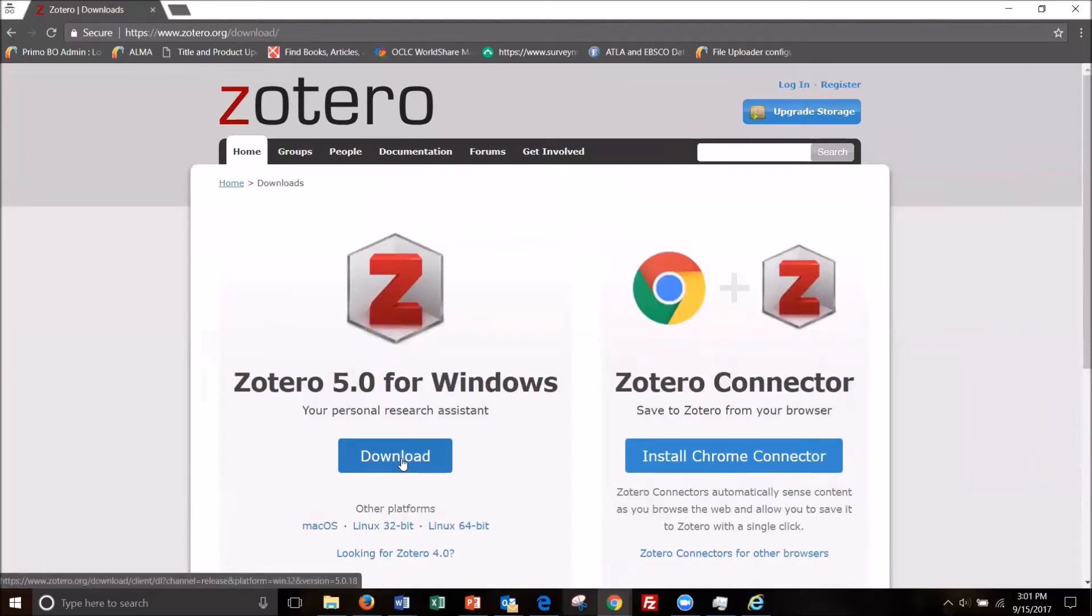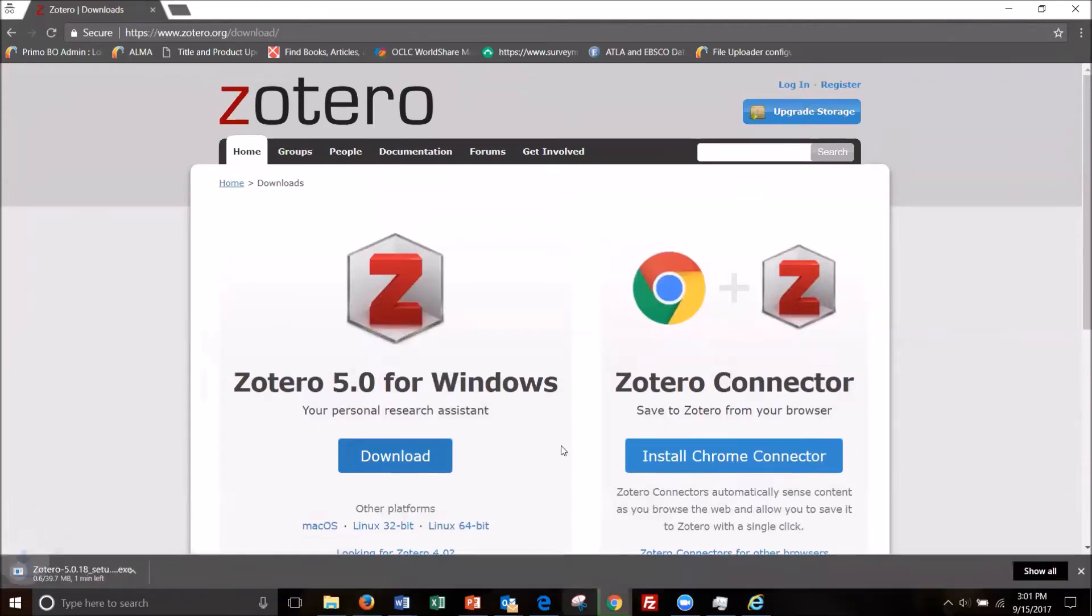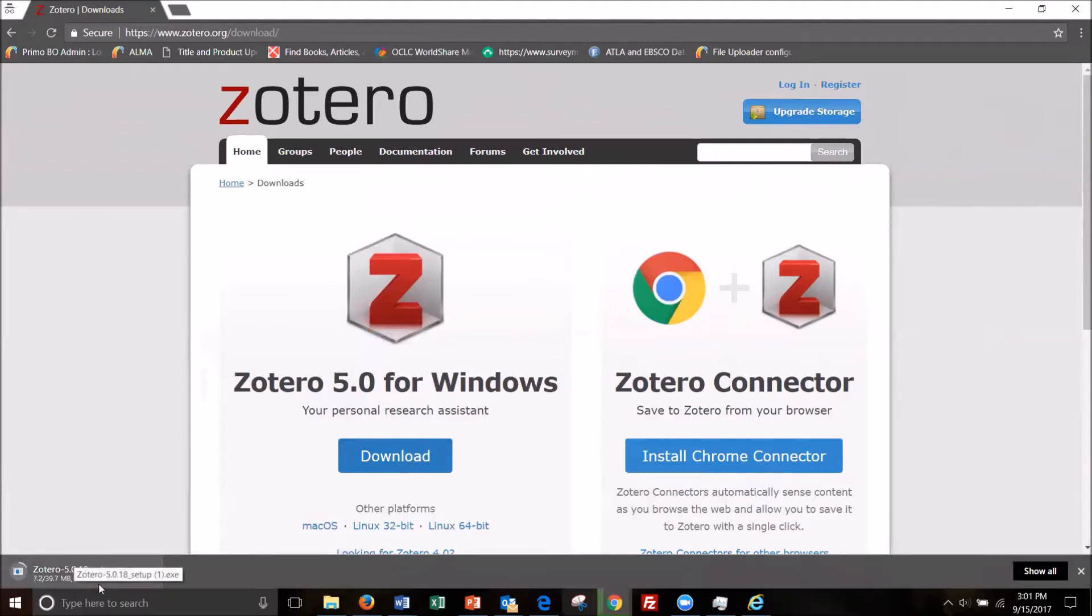Now we're going to download Zotero and it's gonna do its thing here in the bottom left-hand corner and I will fast forward to when that is done.